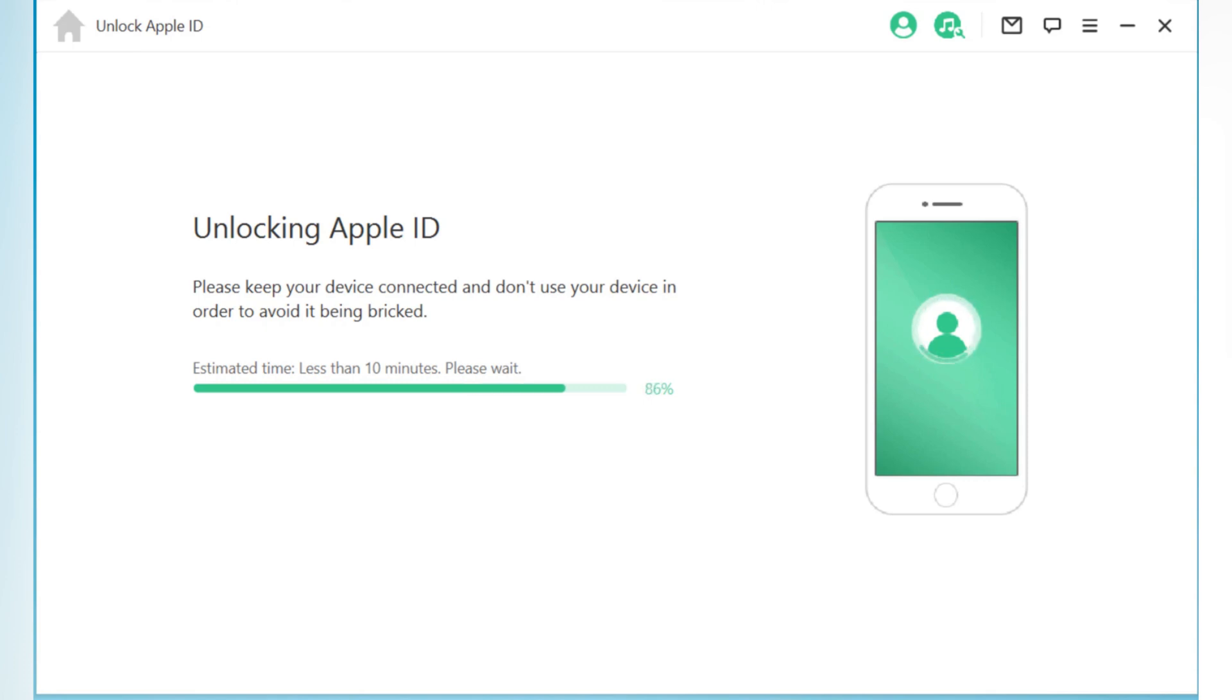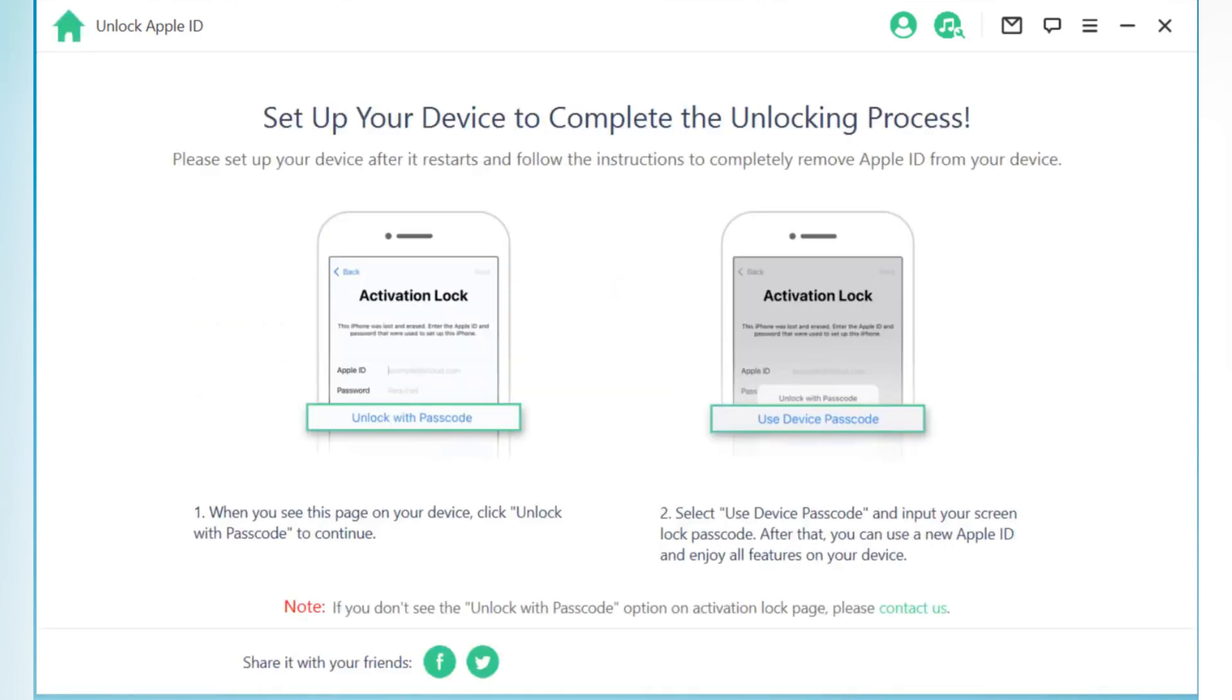After it's done, simply follow the instructions to completely remove Apple ID from your iOS device.